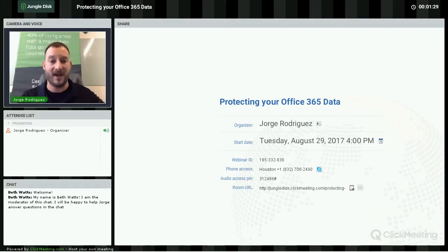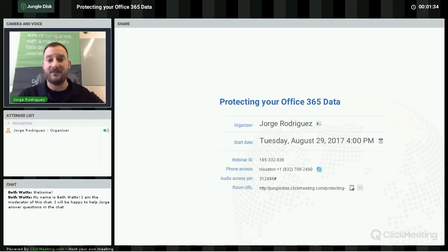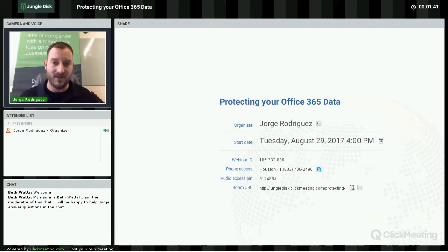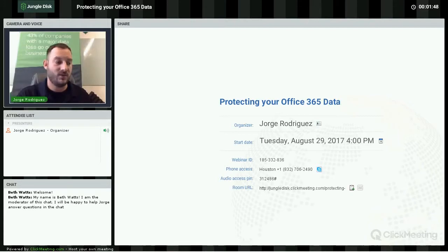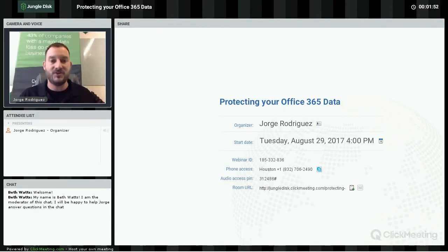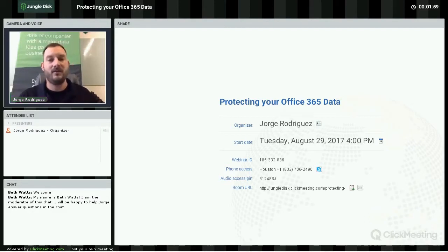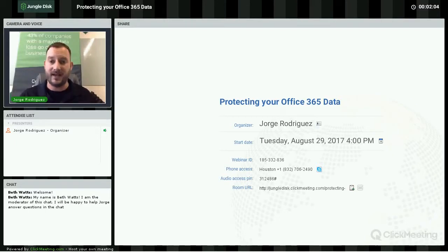Everyone here should already be a Jungle Disk customer. Jungle Disk is a data backup company — we focus a lot of our business on data recovery and backups, and we work with small and medium businesses. Aside from backups, we envisioned offering a suite of services because we noticed a lot of customers were coming to us already victims of ransomware, malware, or cyber attacks.